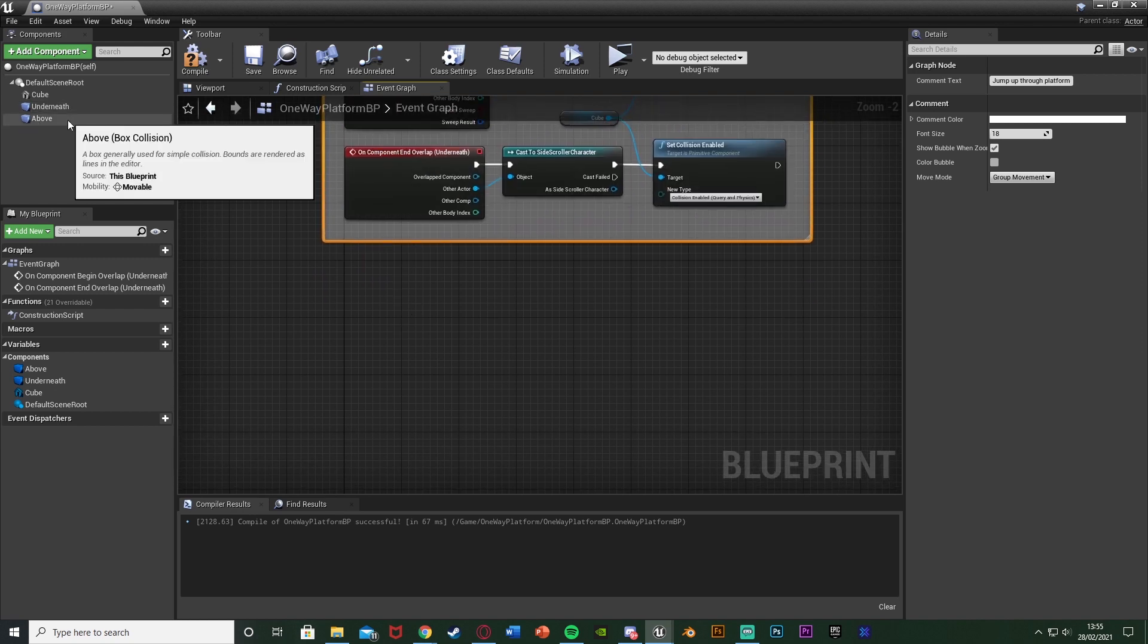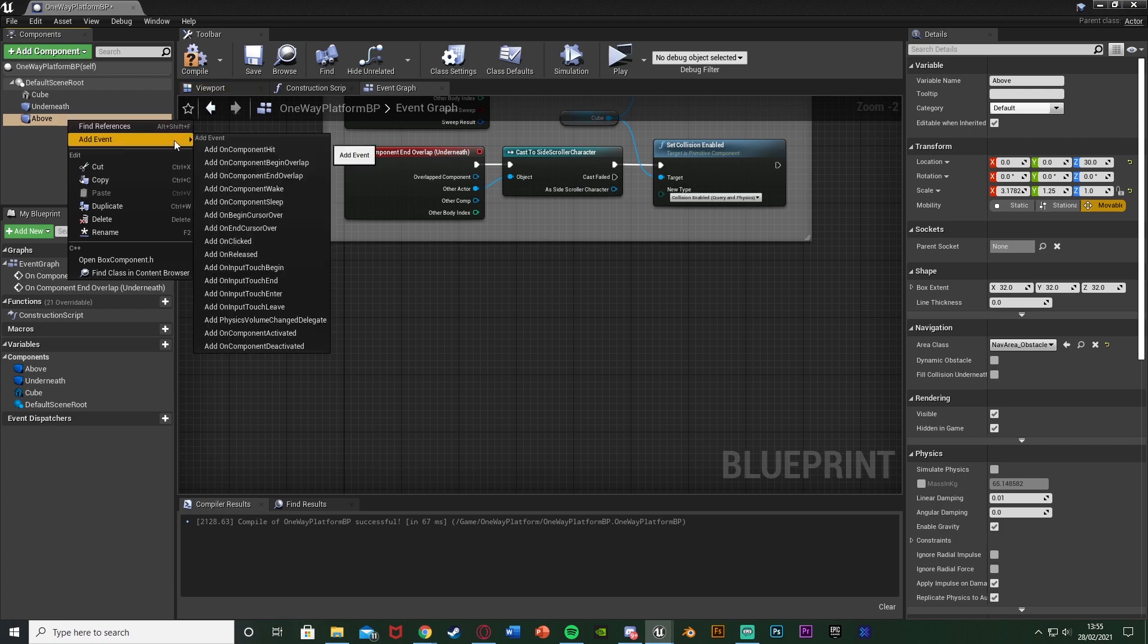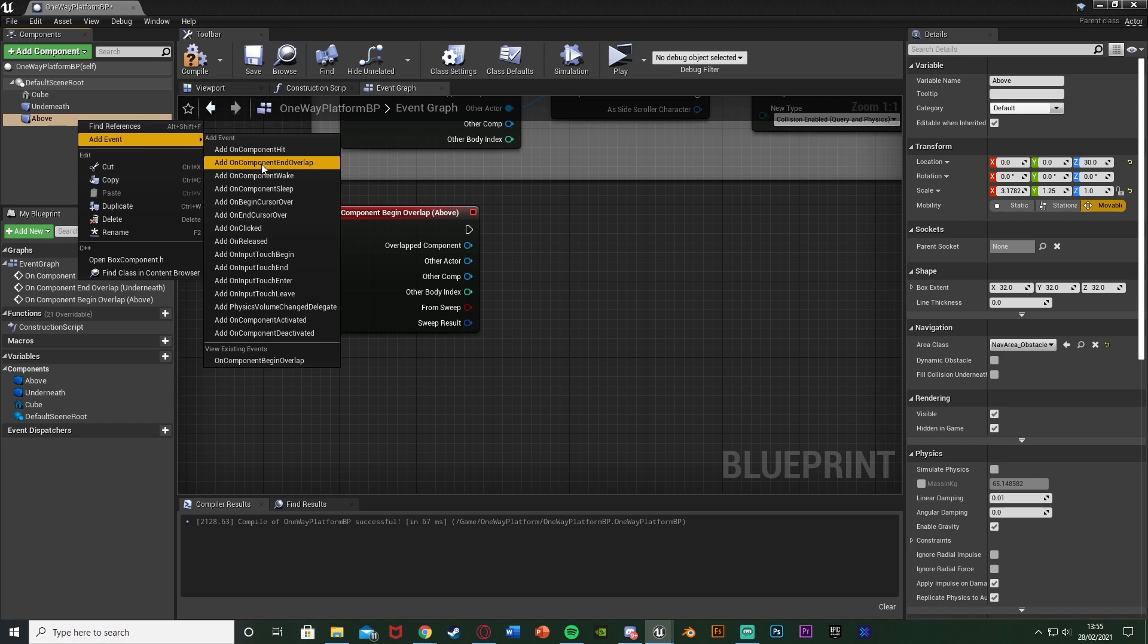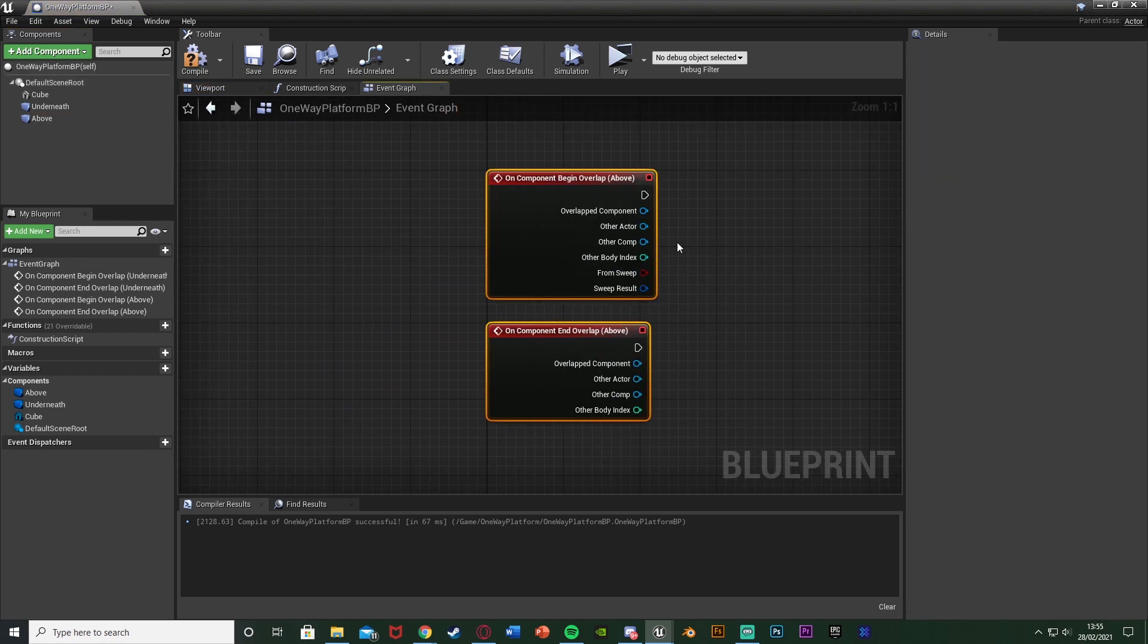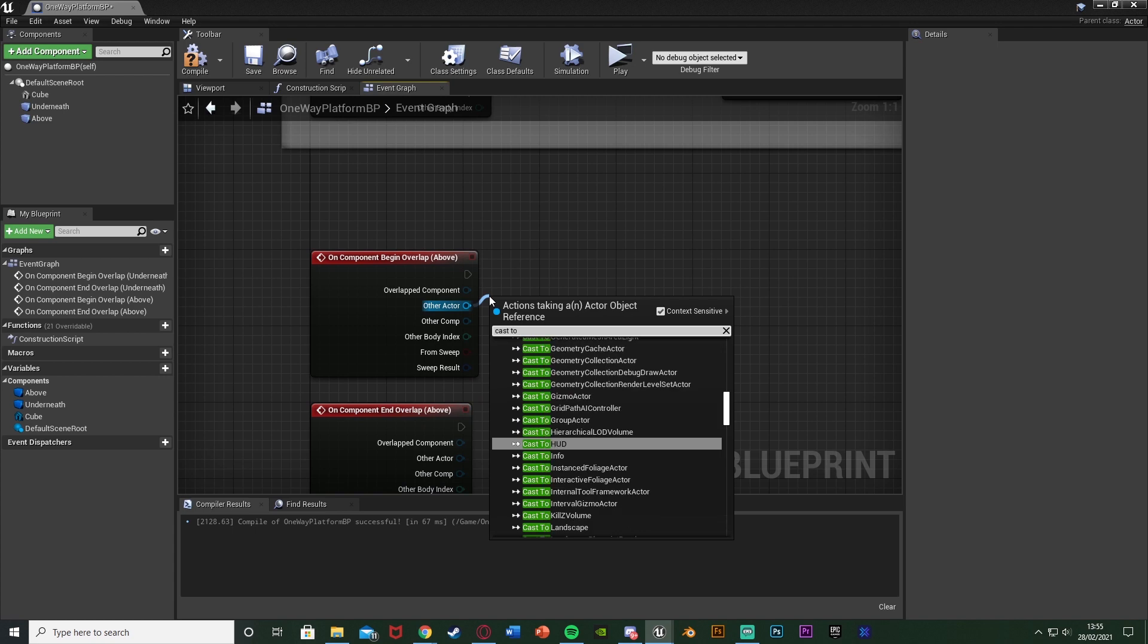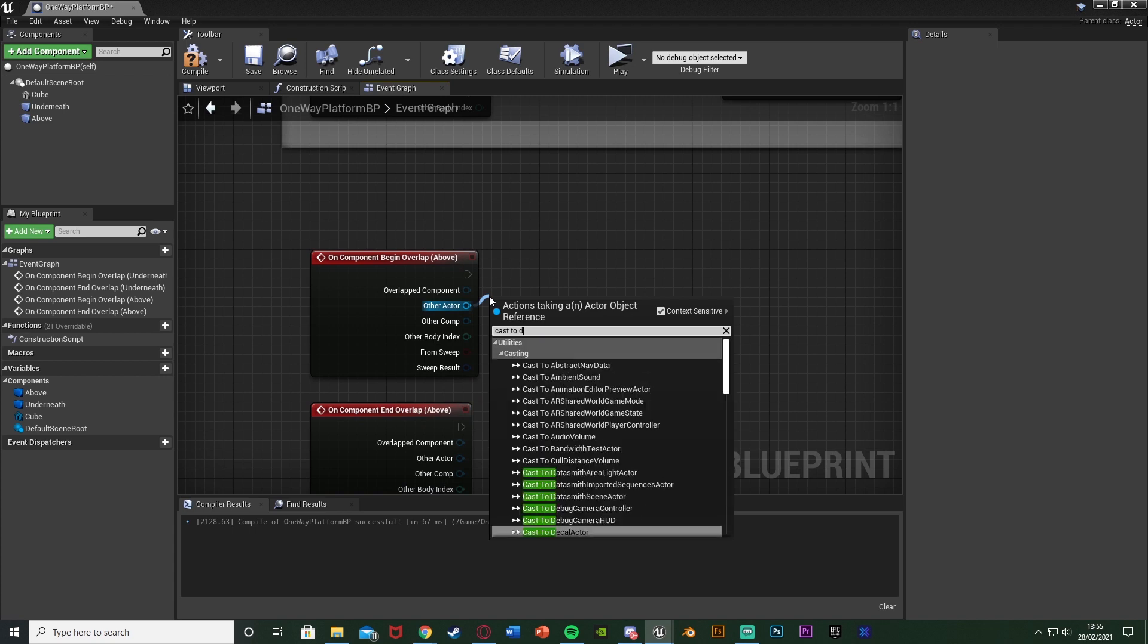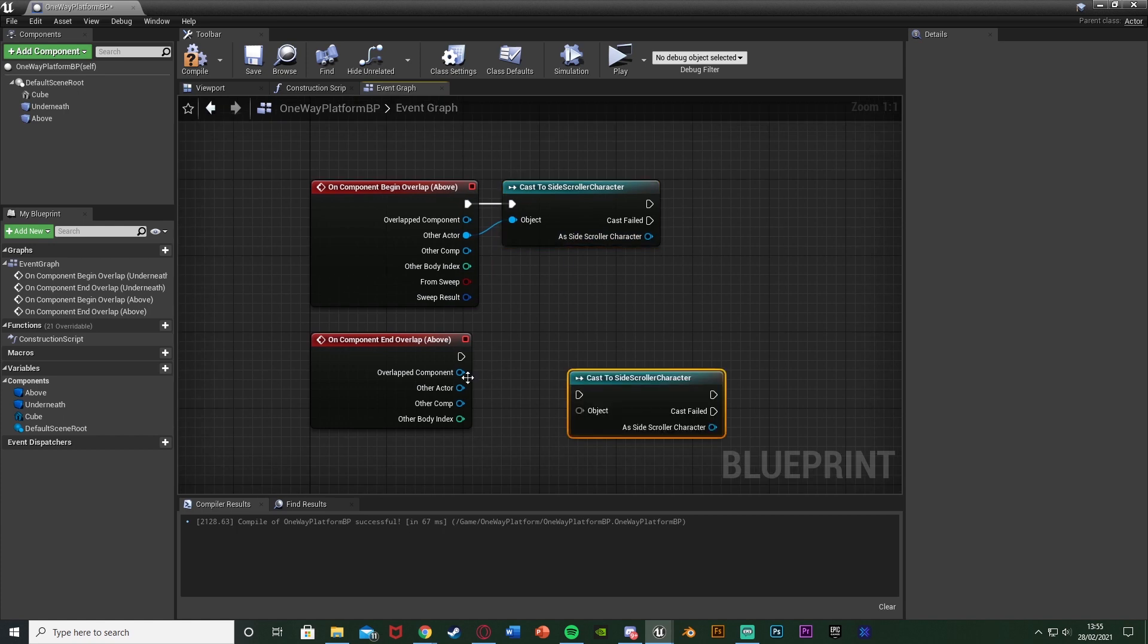So if we right click on the above box collision add event add a component begin overlap right click add event add a component end overlap we can now do something similar. So again the other actor is going to be cast to our character which again for me is the side scroller character like so for both of these down here.